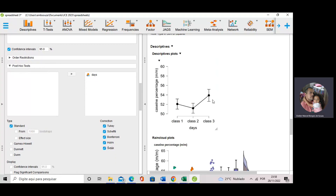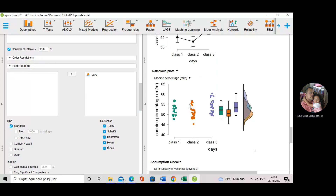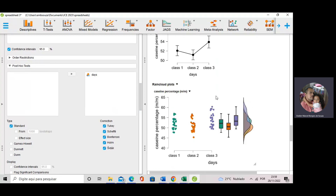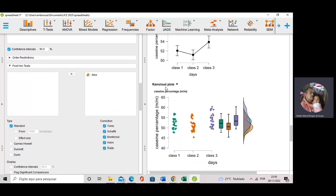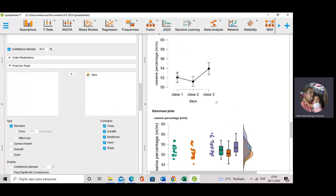We can do post-hoc tests to calculate what we can easily observe in descriptive plots. The rain cloud plots show the measurements for each class, box plots, and the distribution functions of these data sets. We can clearly see using descriptive plots or box plots that class one and class two means are close, while class three means are higher. The post-hoc tests show exactly the same thing that we can see using rain cloud plots and descriptive plots.